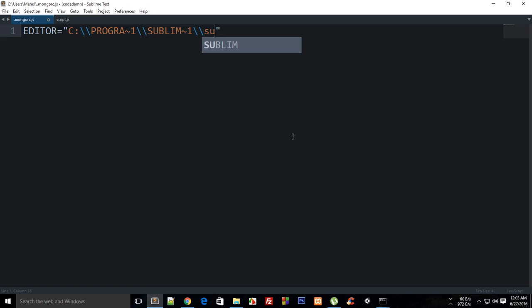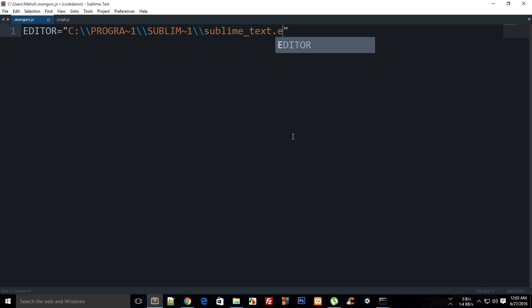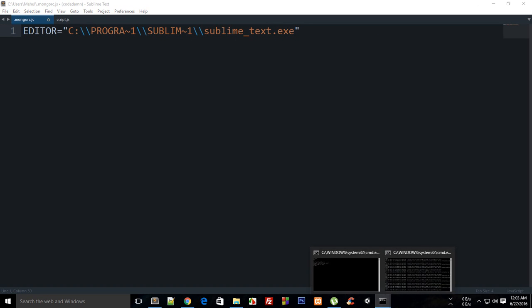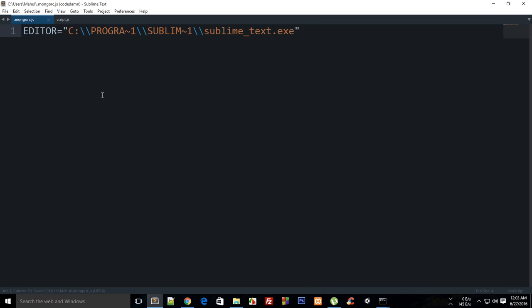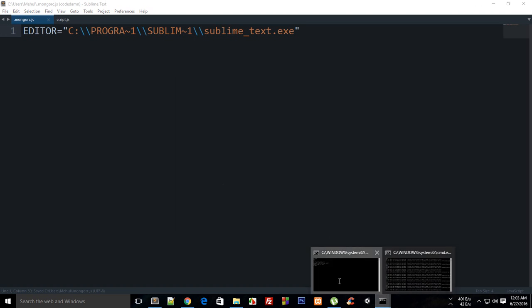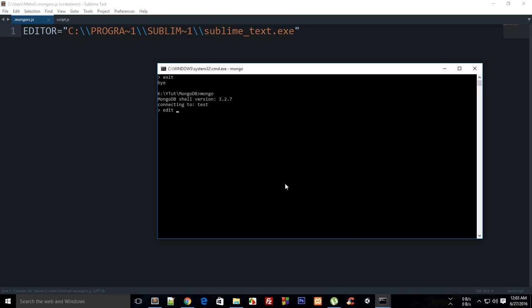You could write just 'sublime text' if you have Sublime Text set up in your environment variable. The reason we're writing such weird stuff is that there are no spaces allowed in your path, so you need to make use of this.